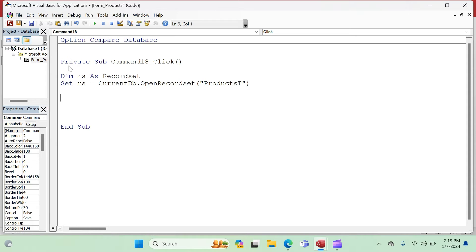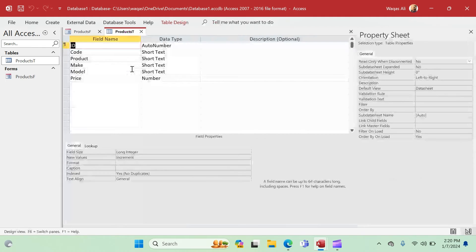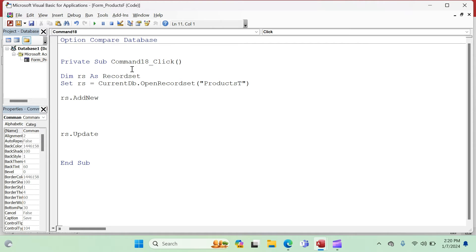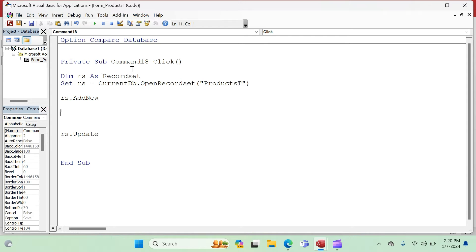Now we tell Access what to do. We need to add a record, so we say 'RS.AddNew'. Just like an If...End If structure, whenever you open with 'RS.AddNew' you must close it with 'RS.Update' — otherwise you'll get an error. Access is now asking: from which form should I take the information and where should I save it?